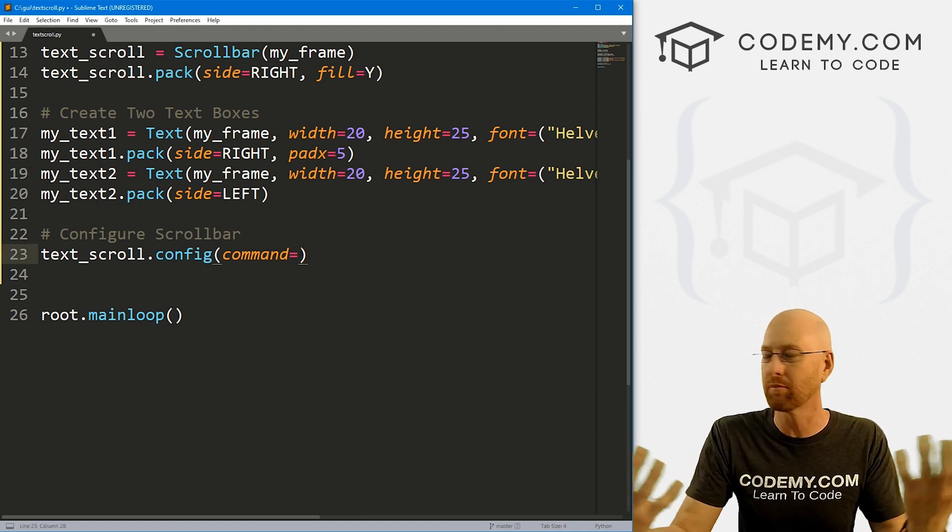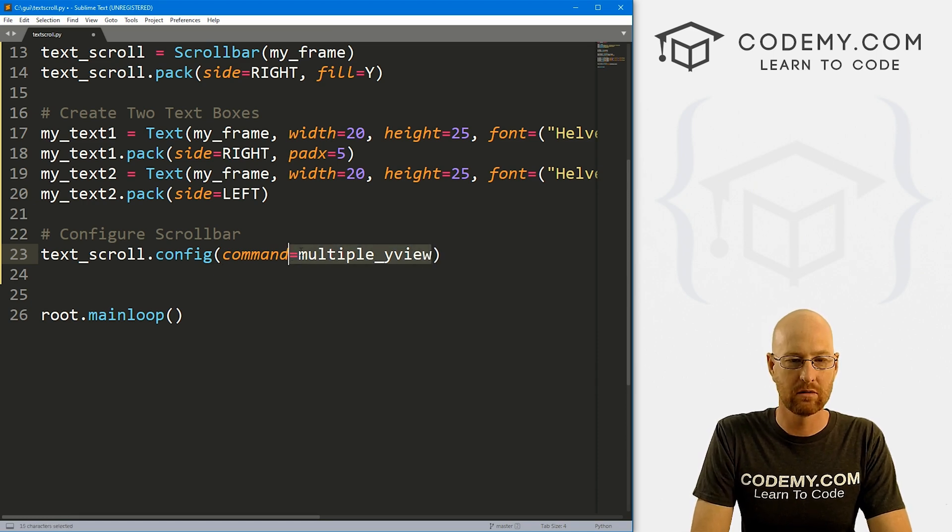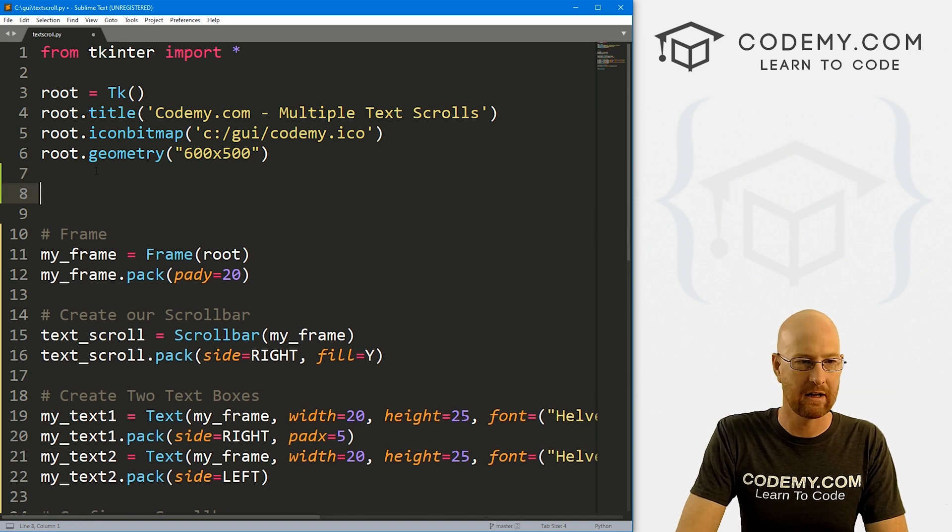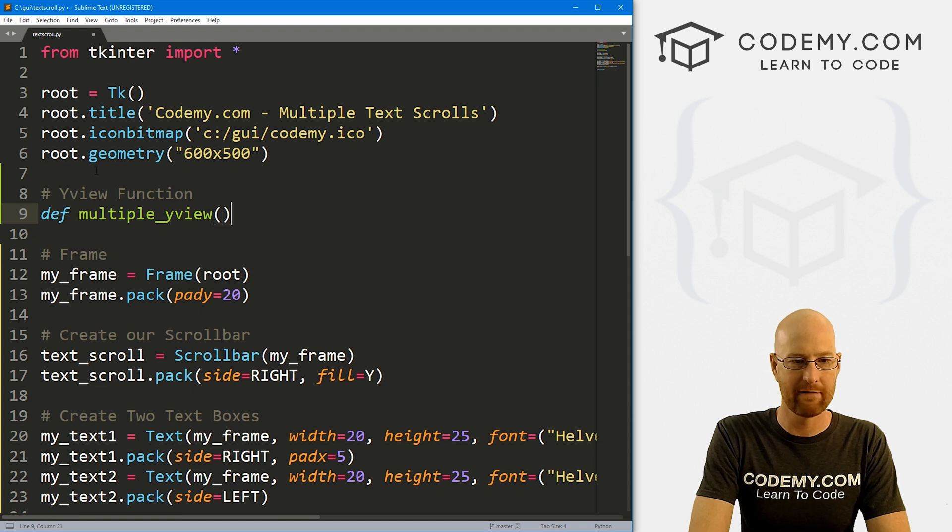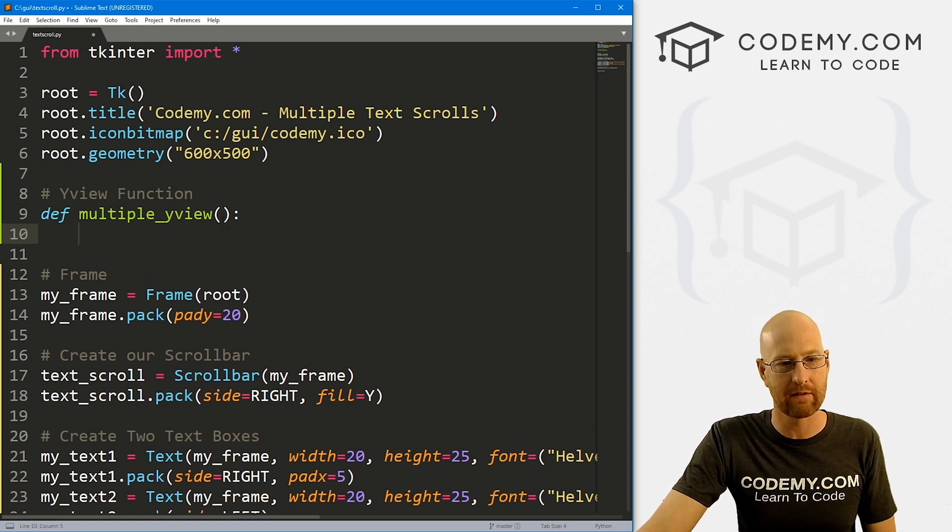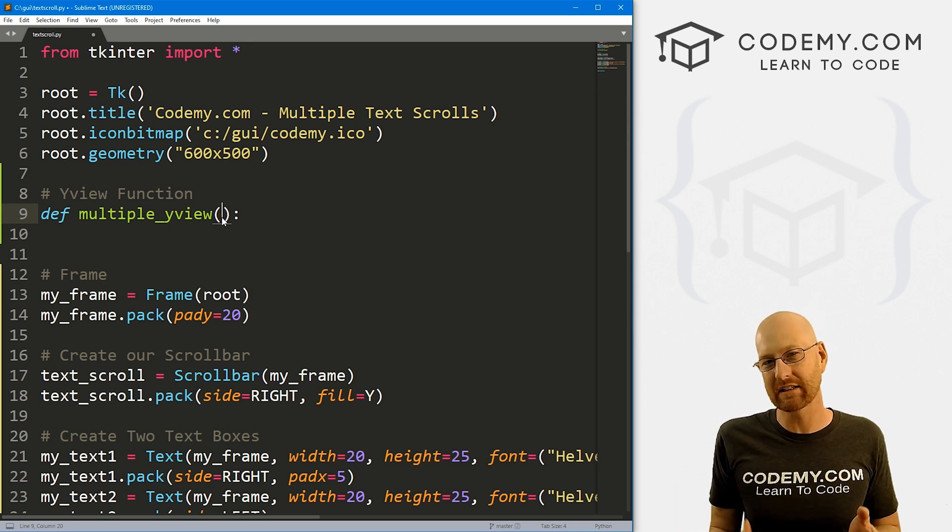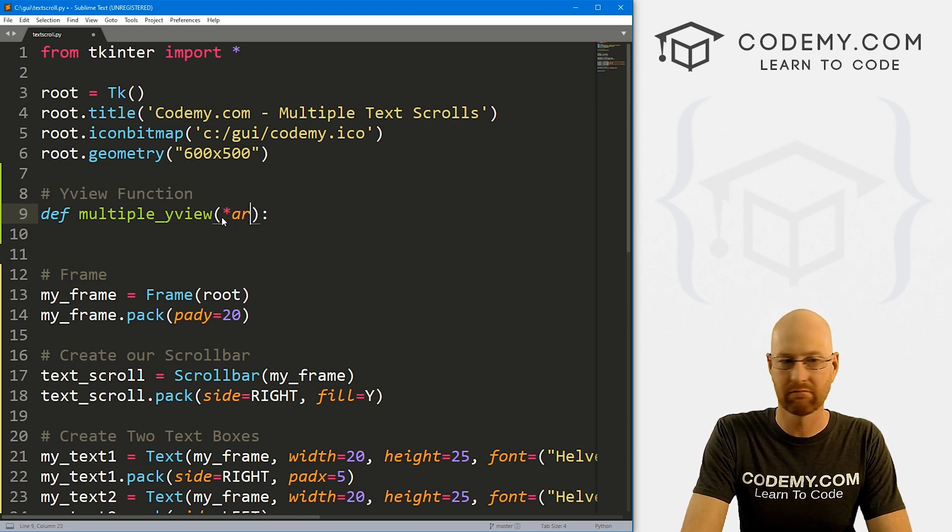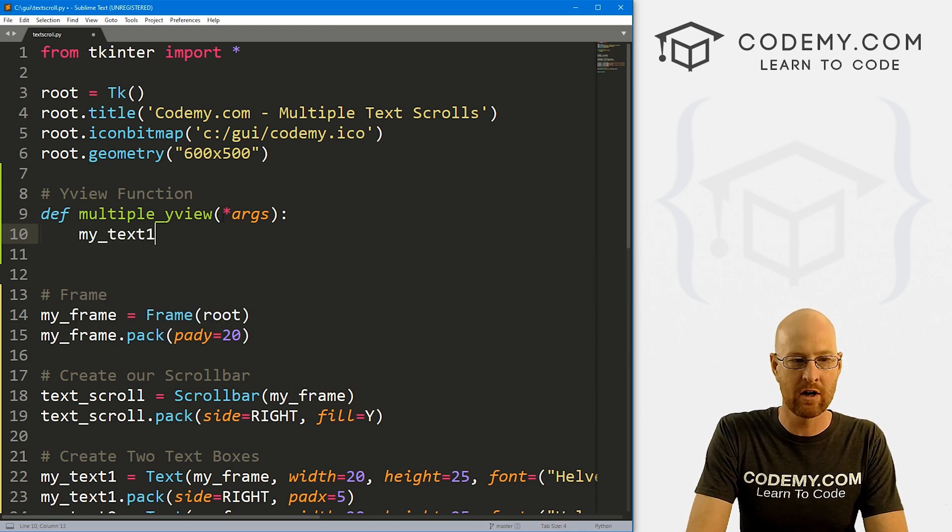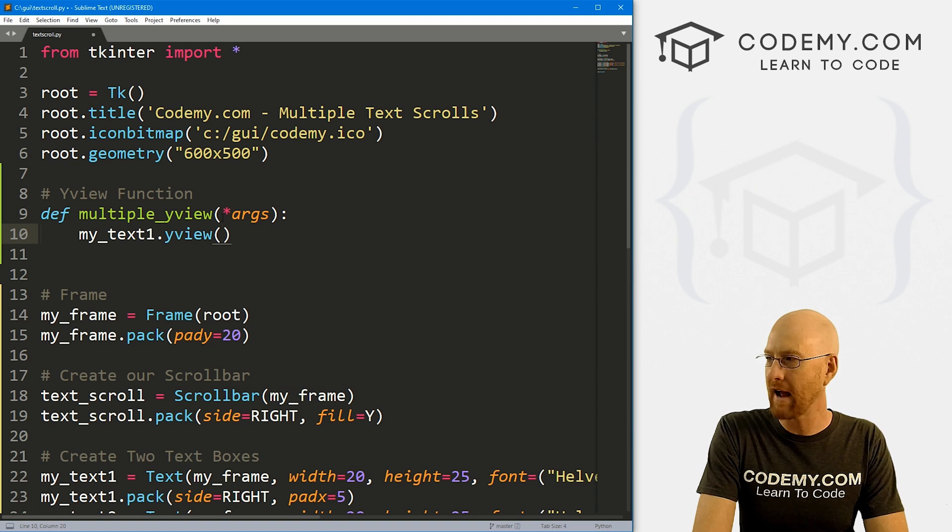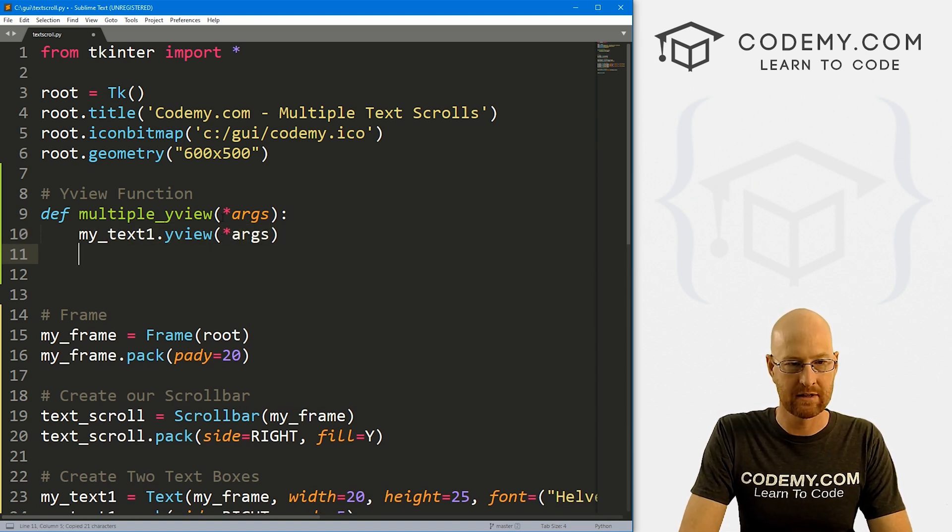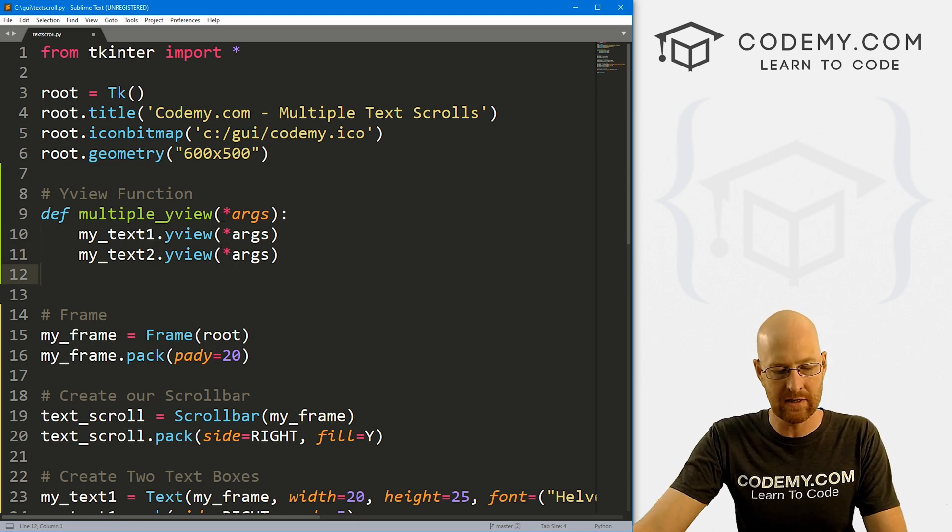So let's come up here. And somewhere up here, let's go Y view function, and let's define multiple_yview. Now this is a little bit different than normal. Now normally we would just write our code and everything would be fine. But it's sort of like a binding where we're passing an event, we're not actually passing an event, we're passing *args. So we need to actually pass in *args, right, arguments. So here we just call my_text1.yview and just pass in those args. We could just pass in *args. Let me copy this. And now we have two text boxes. So we have two of these. And that's all there is to it.